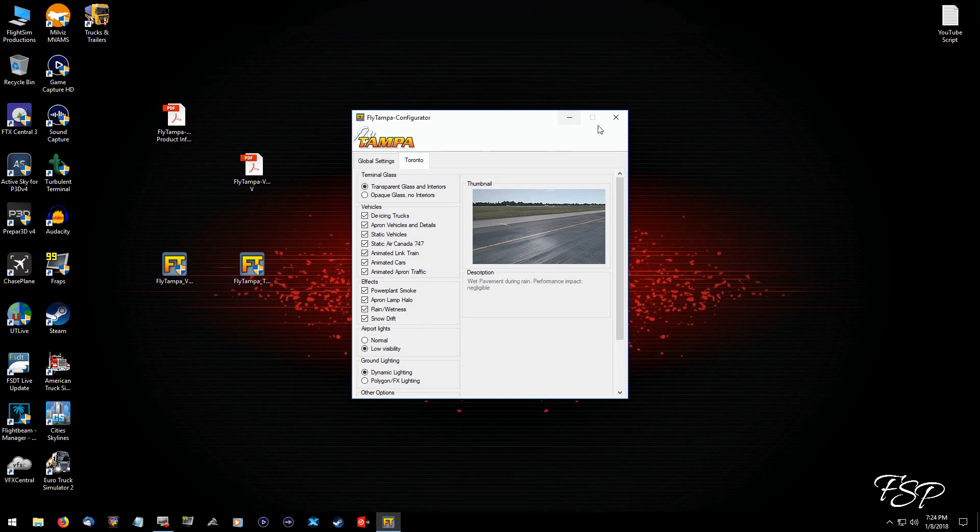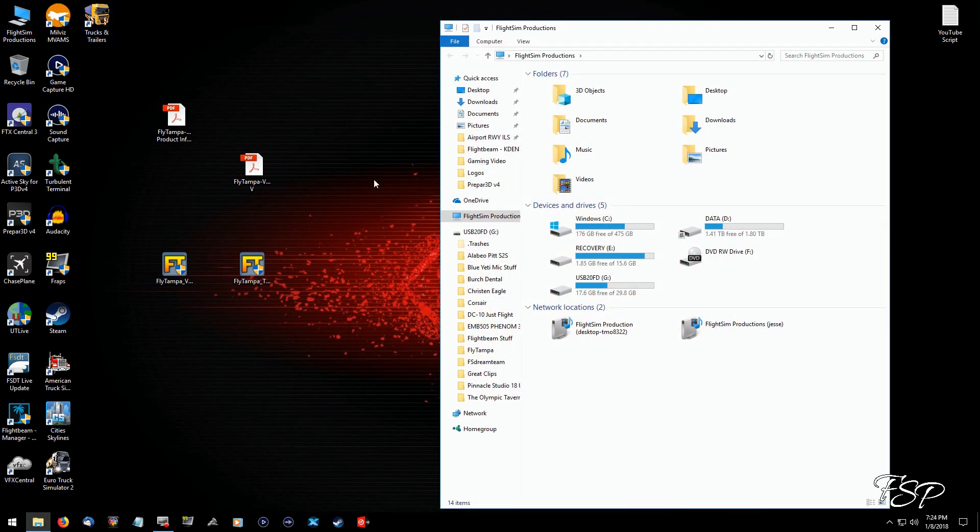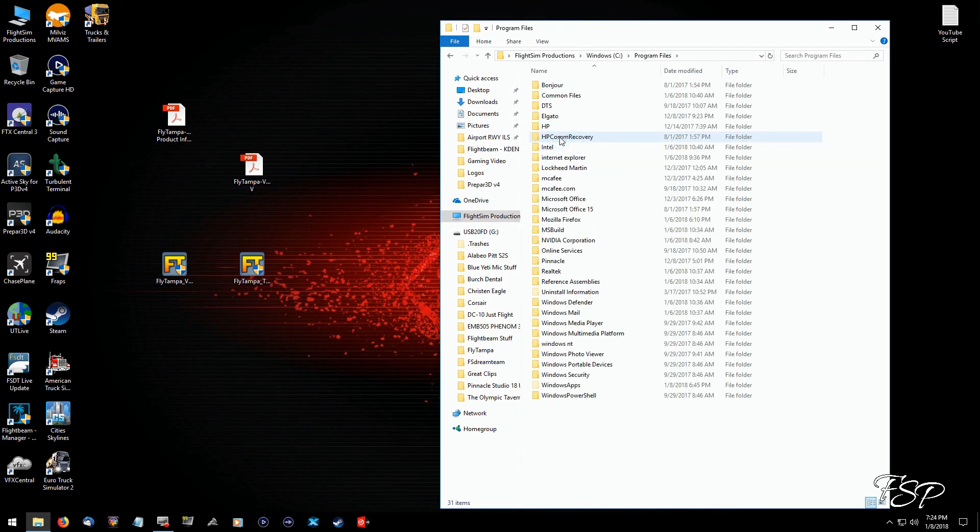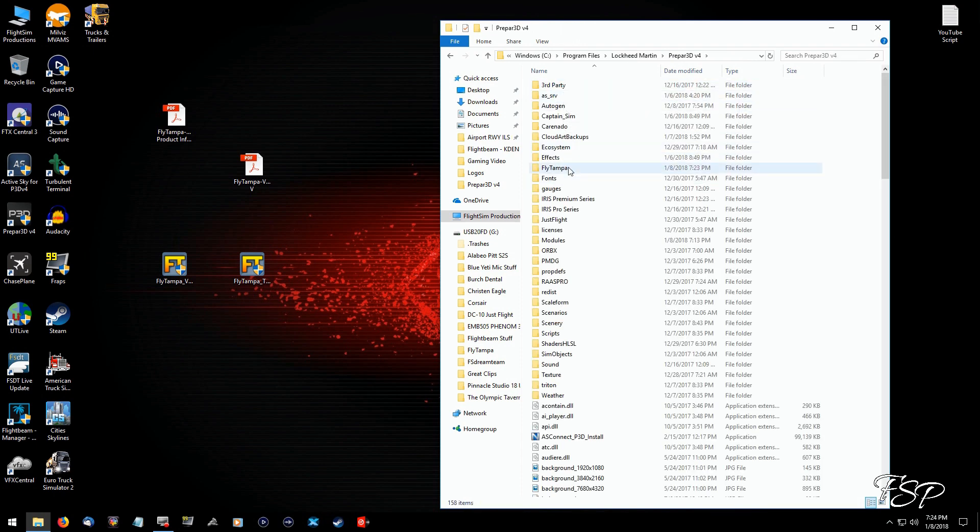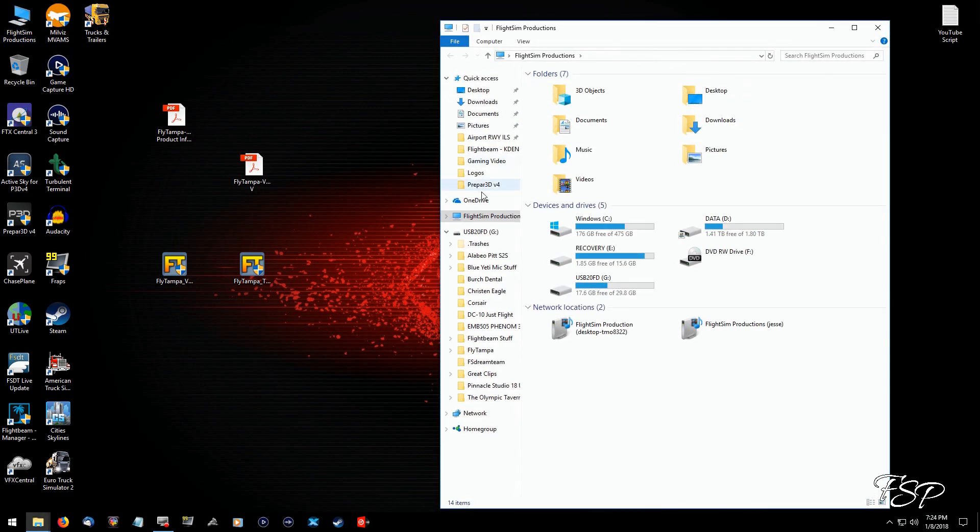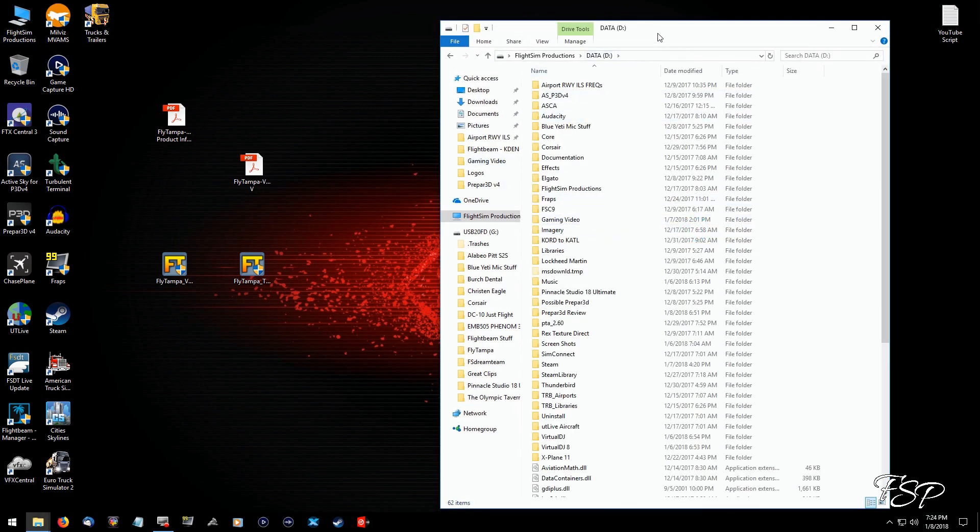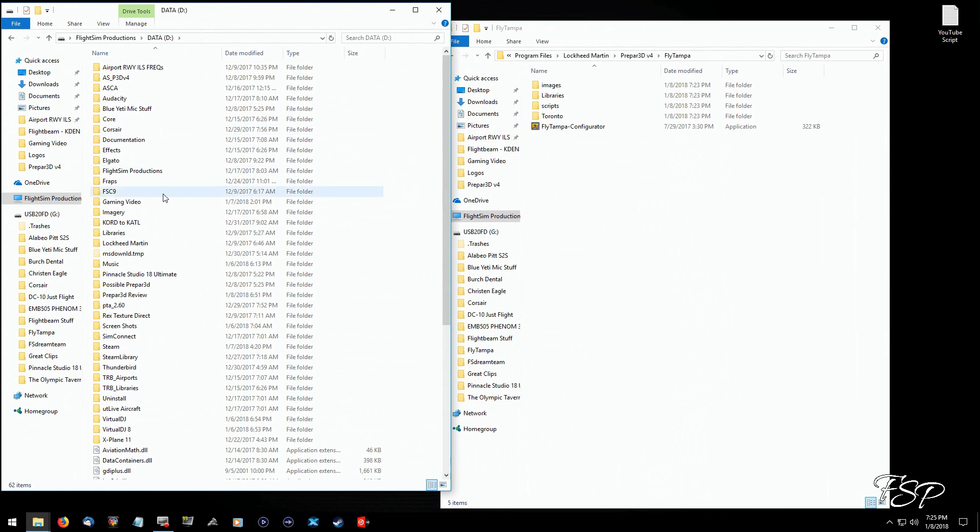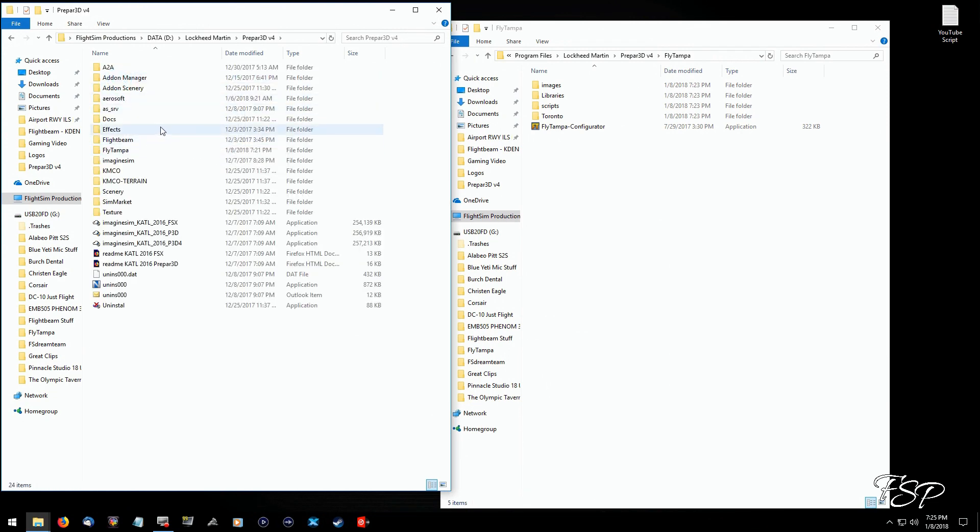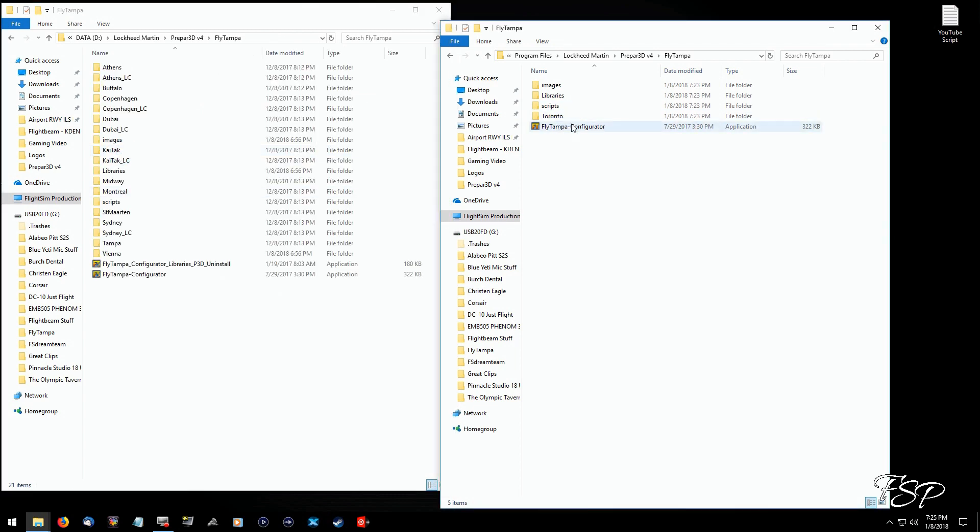And once we get things situated here, we'll close out of that. And we're going to go into our hard drive that holds our Prepar3D. And wherever yours may be, that's where you're going to have to find the FlyTampa folder. And because I already have some FlyTampa stuff, I'm not going to drag the whole folder. If you were installing both of the airports at the same time and you had not had any other FlyTampa sceneries, then you could just drag the whole FlyTampa folder over at the same time and take care of it that way.